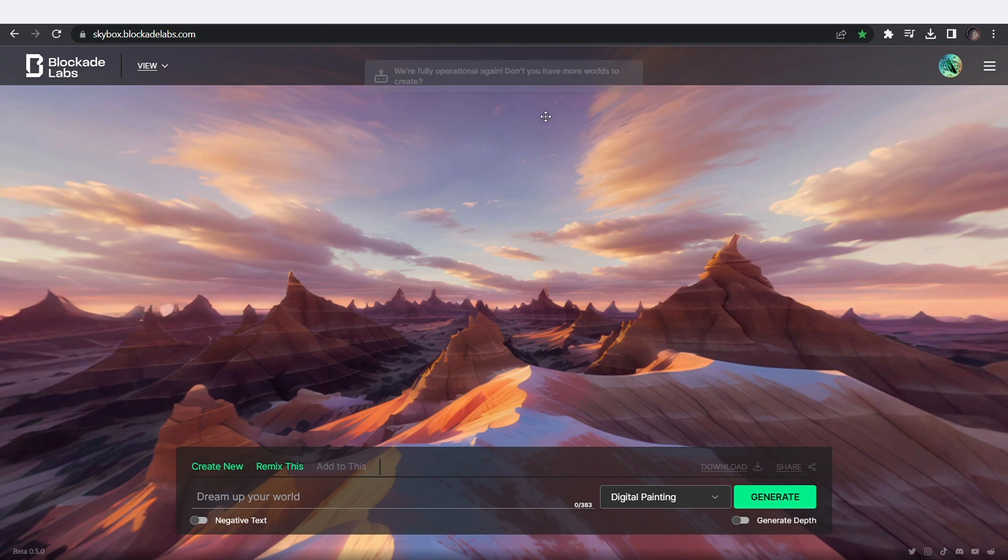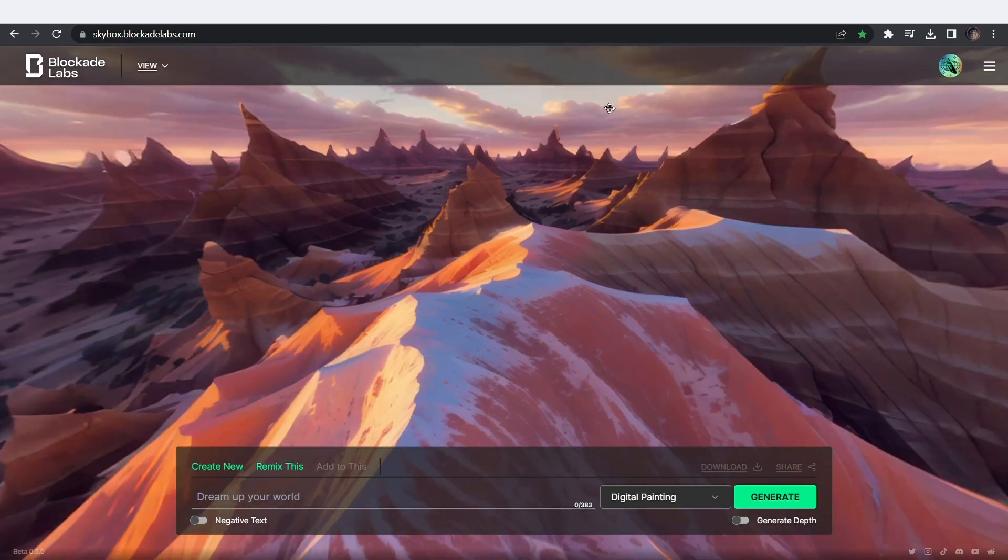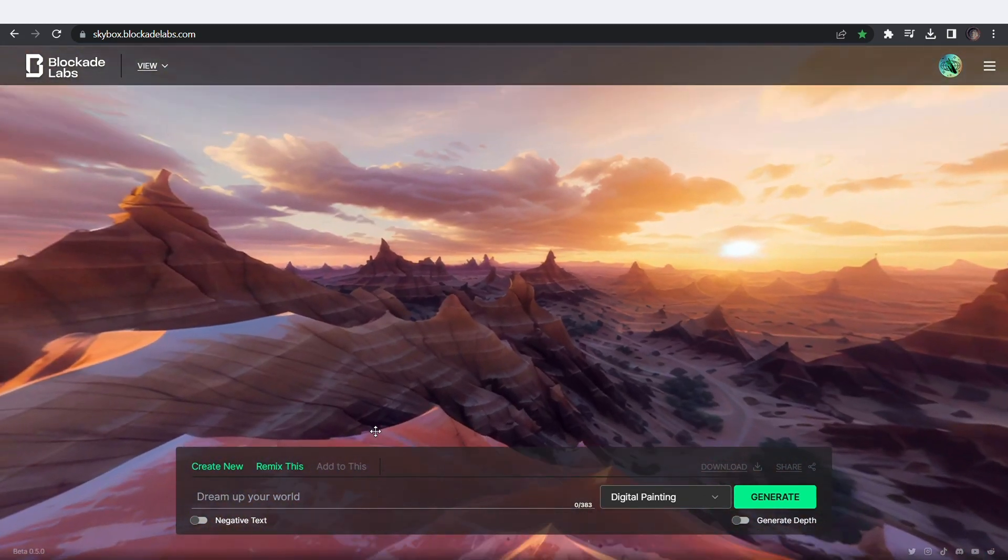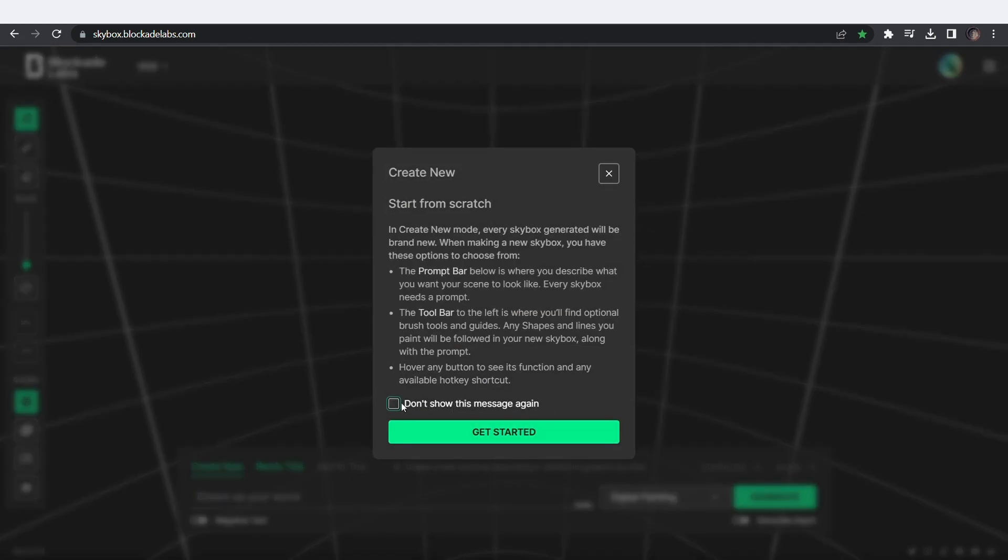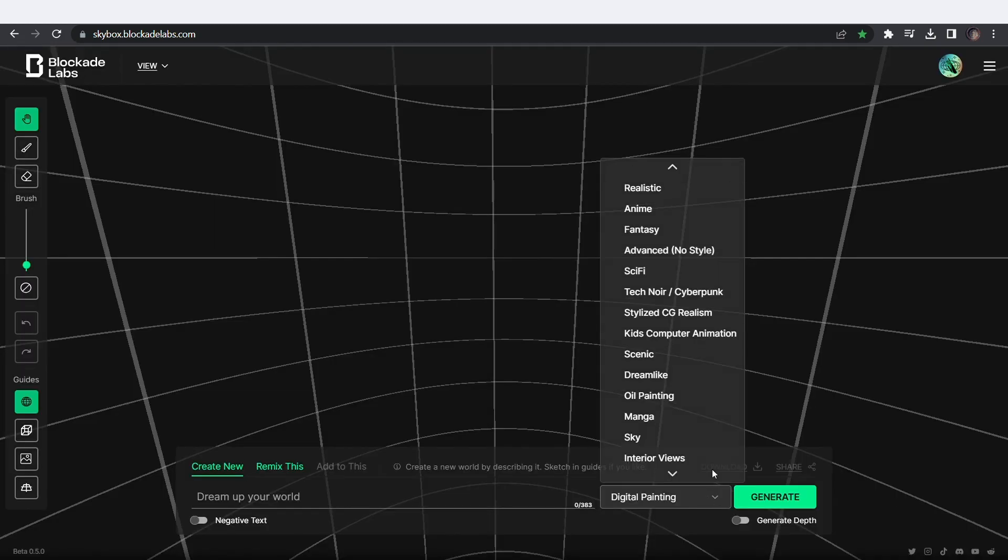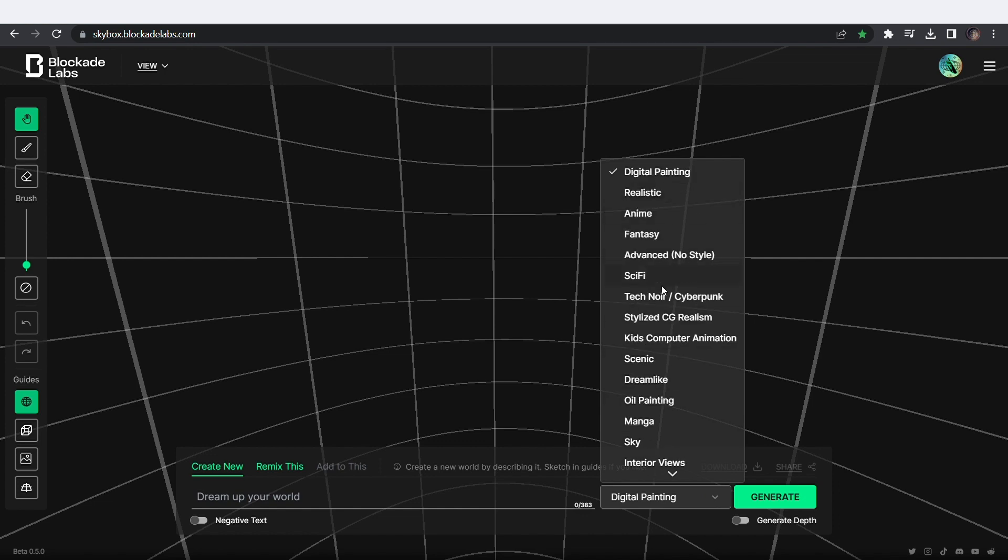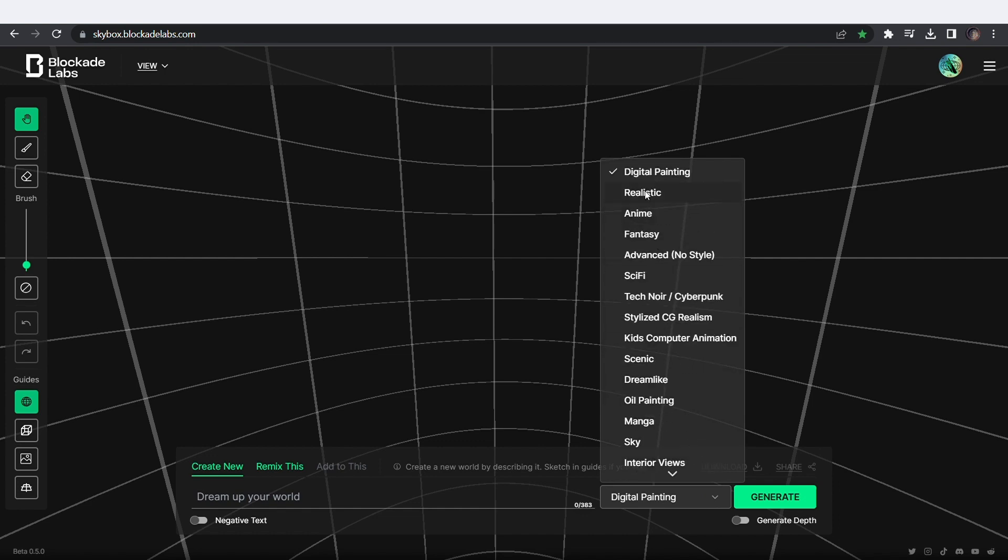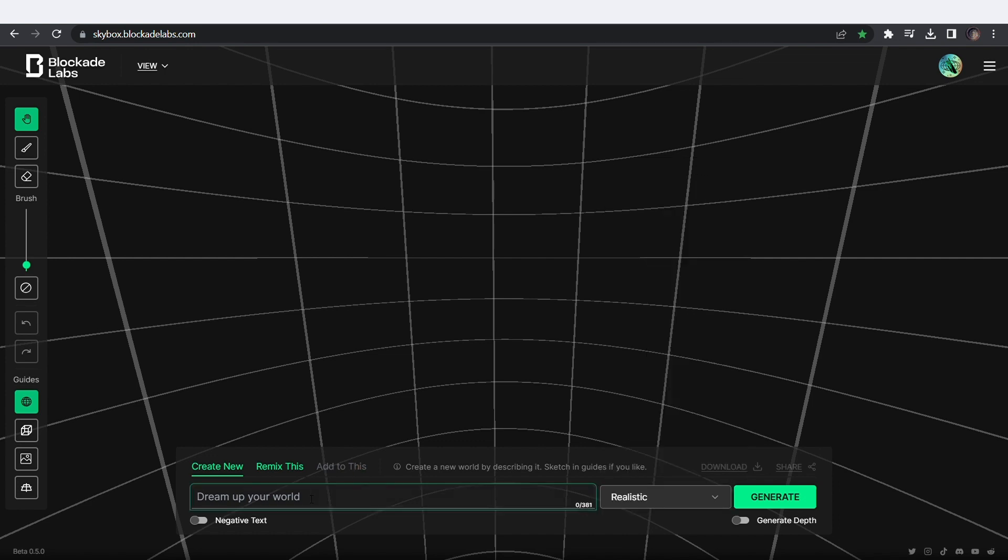Immediately, you can start generating epic 3D environments for whatever purpose. From this drop-down menu, you have different styles to choose from. I'll pick realistic and then type in my prompt. I'm generating a cyberpunk cityscape with skyscrapers and planets in the sky.